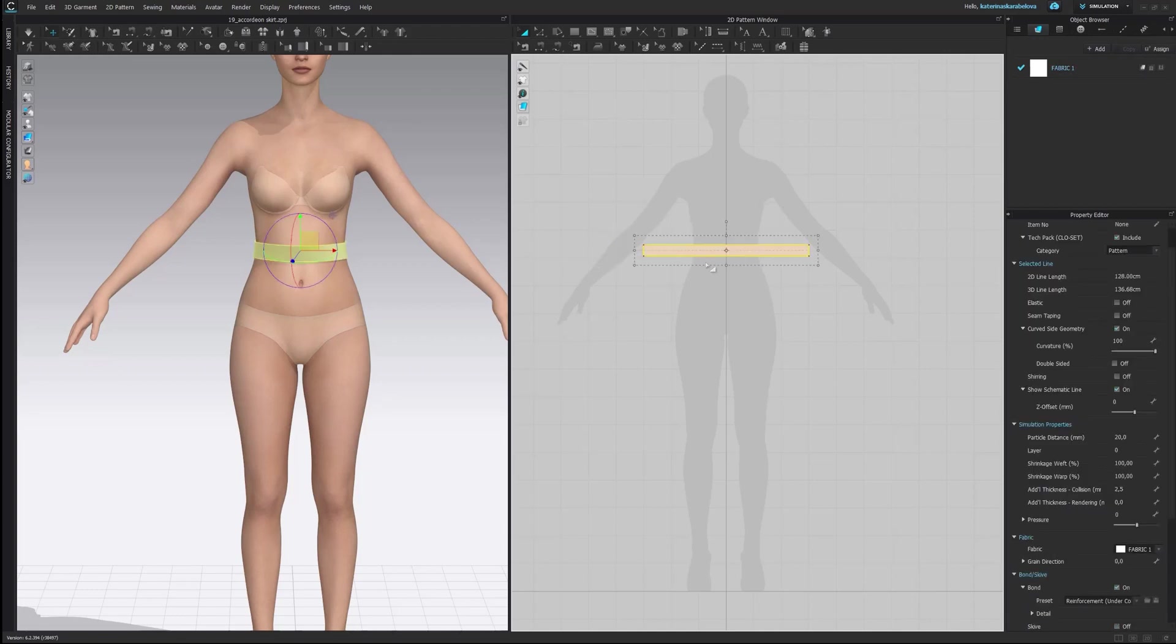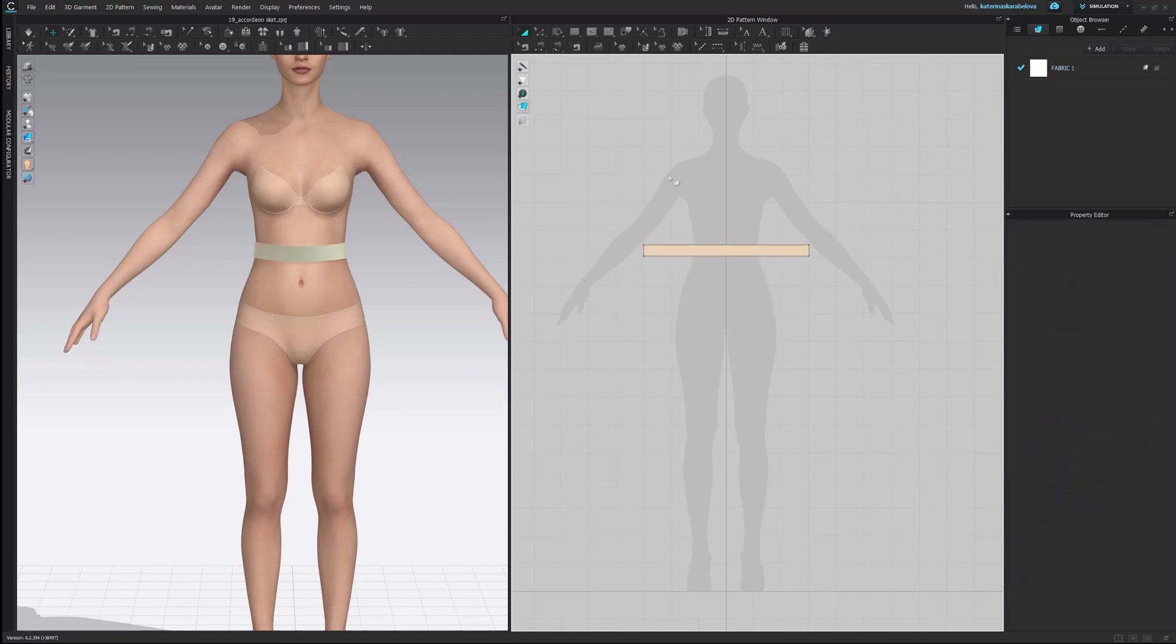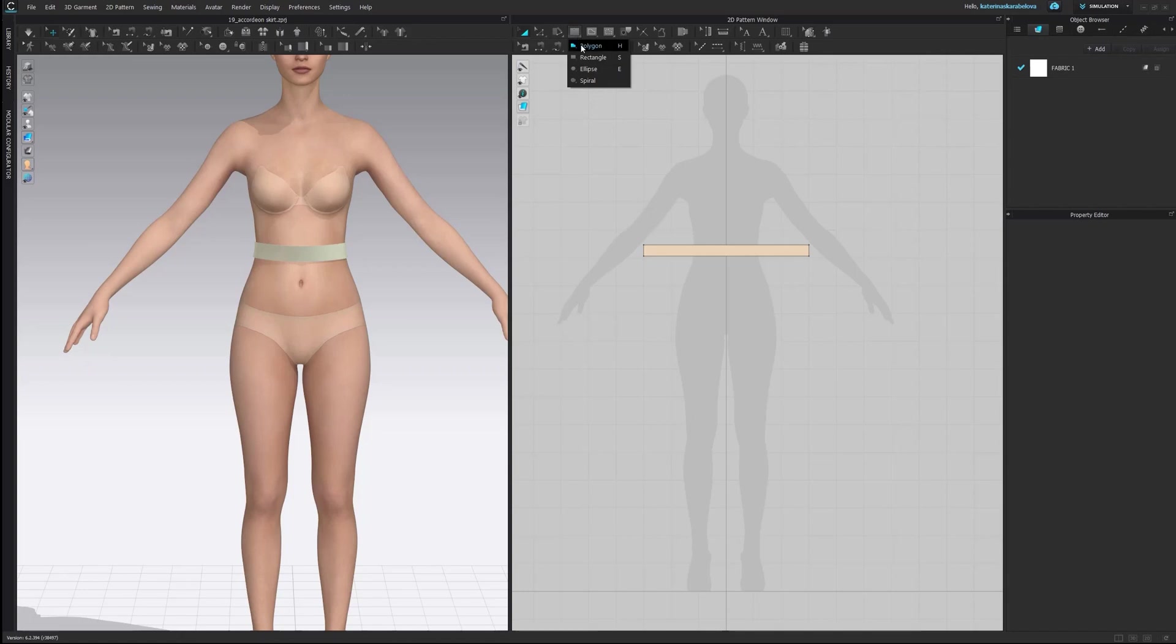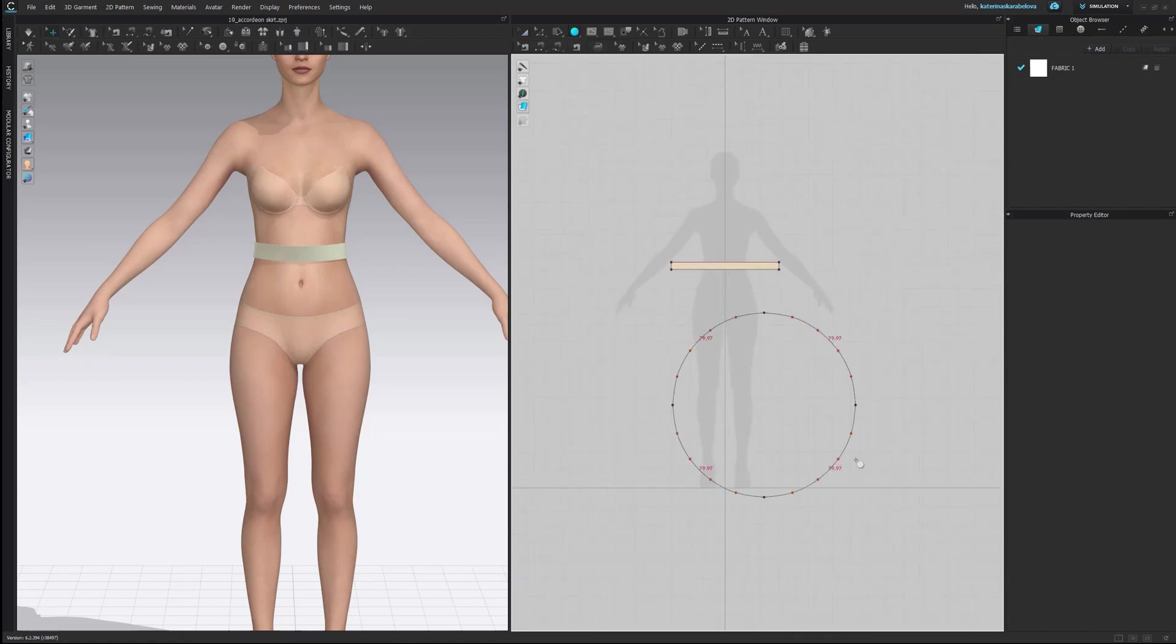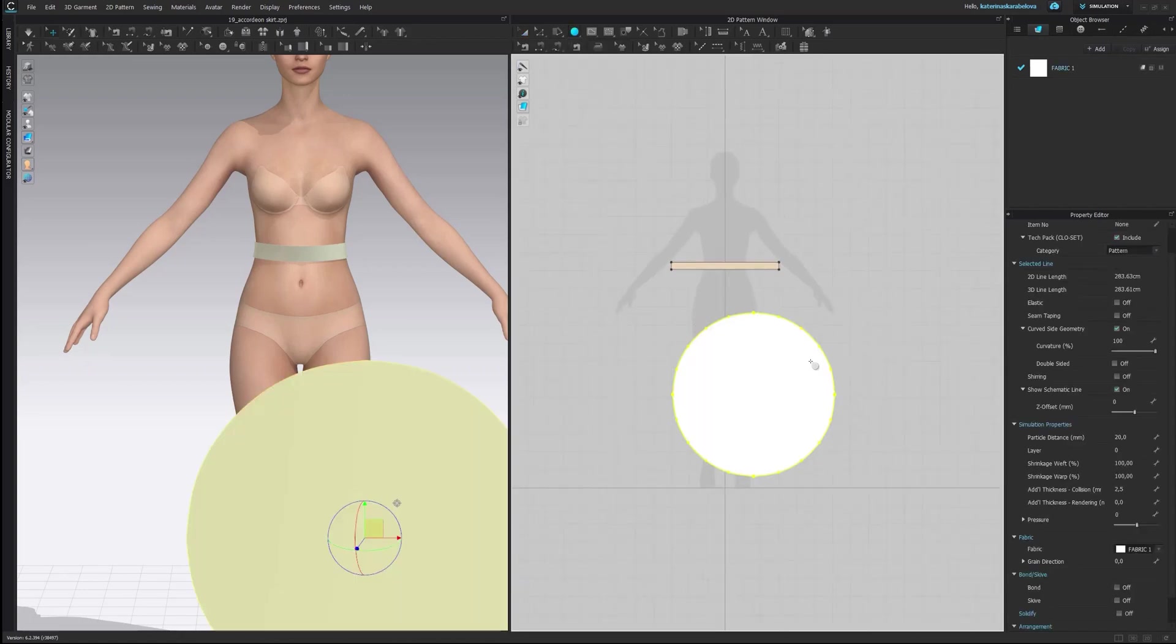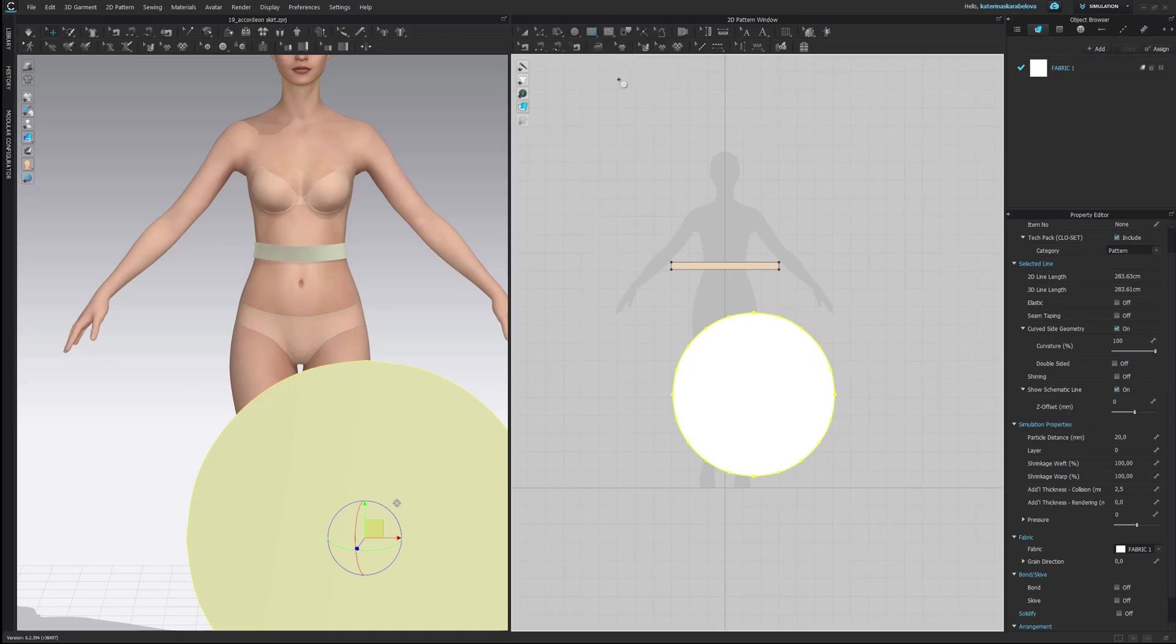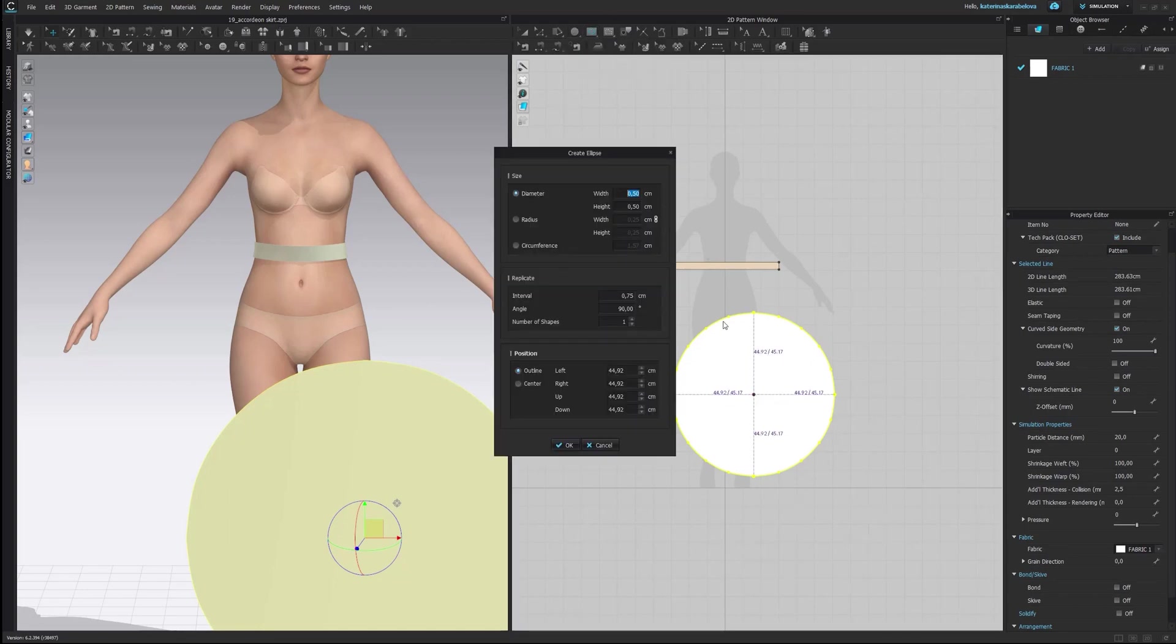You can use any type of skirt you like but I will be using extra 3 thirds of circle skirt. So if you remember we need to make an ellipse and we need to make the internal ellipse. Okay and in this case you need to calculate.